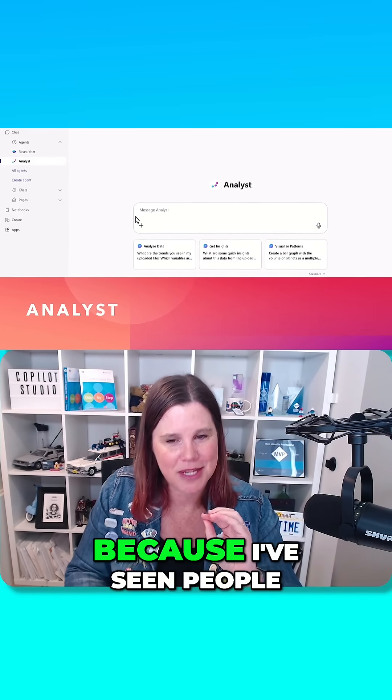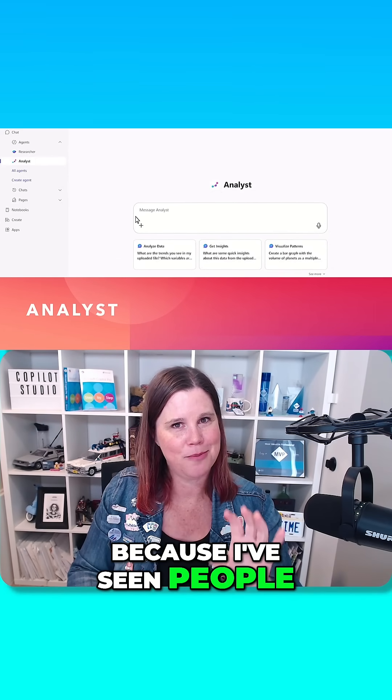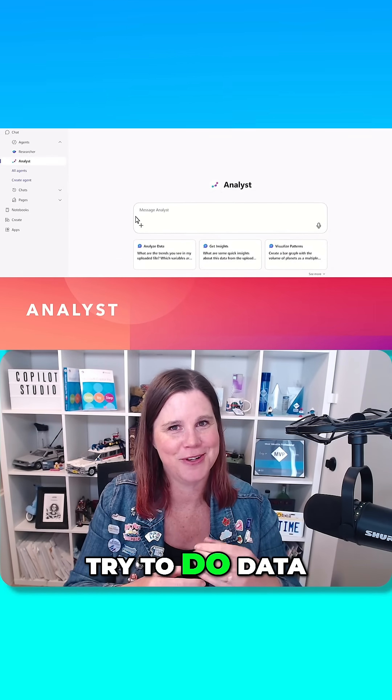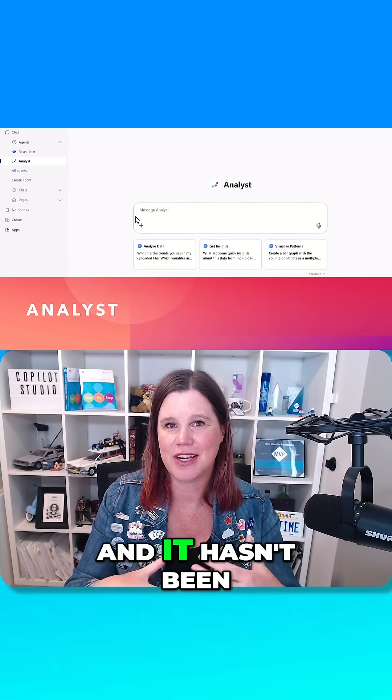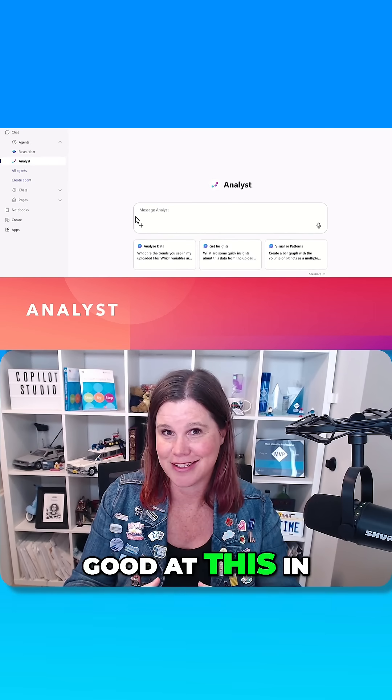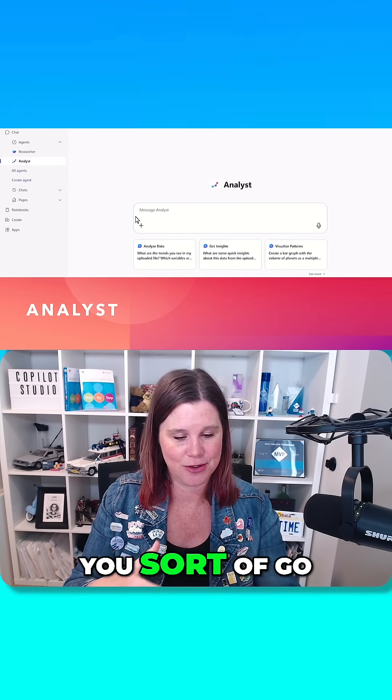This one though, the analyst. Because I've seen people try to do data analytics with this stuff, and it hasn't been good at this in the past, right?